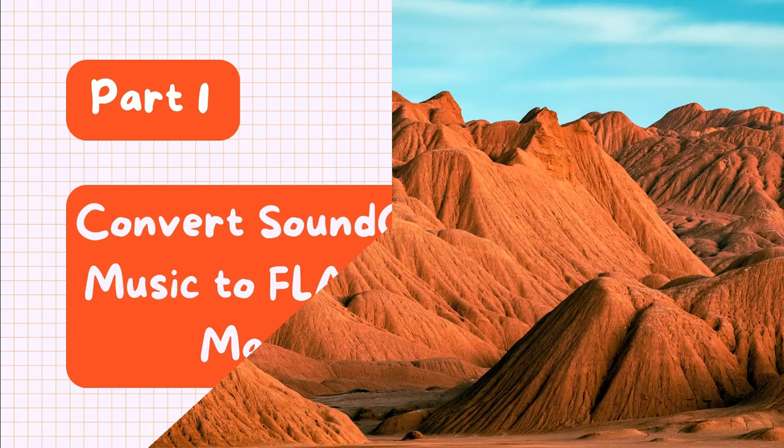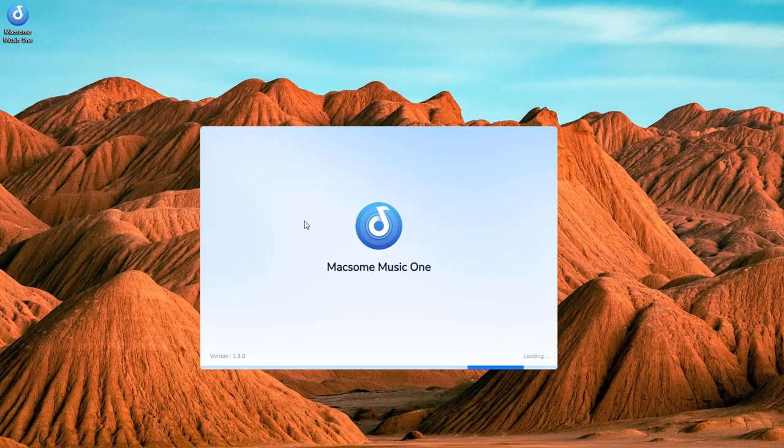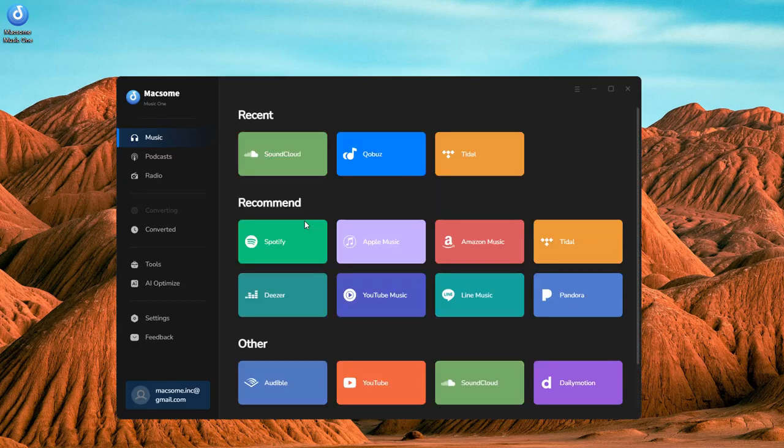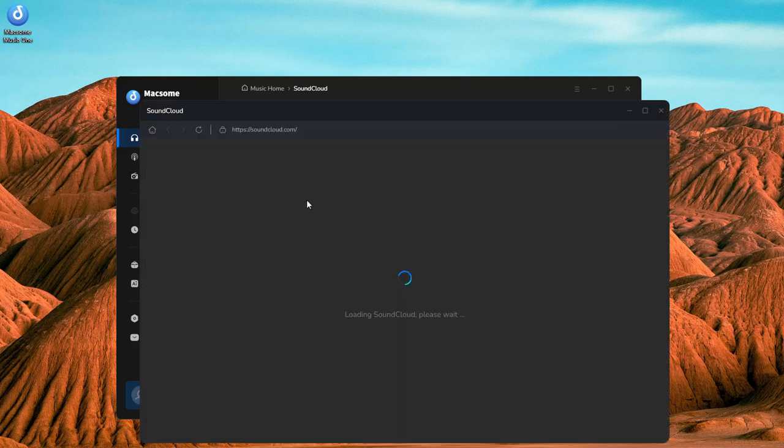Open Macsome Music One on your computer. Select the SoundCloud module in the main window and the SoundCloud web player will launch.